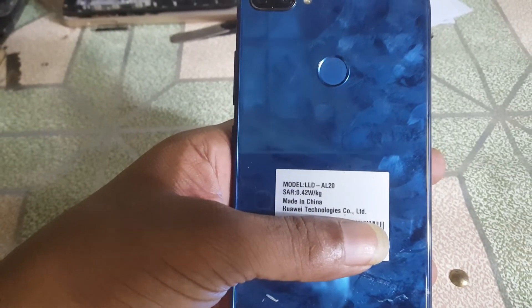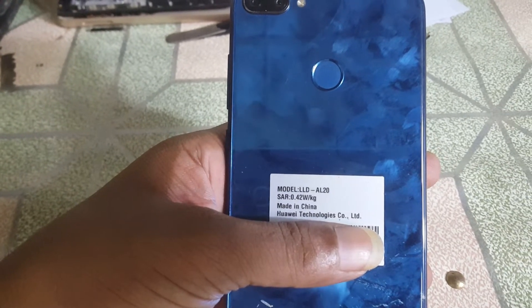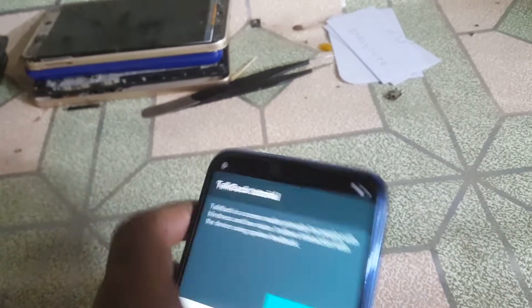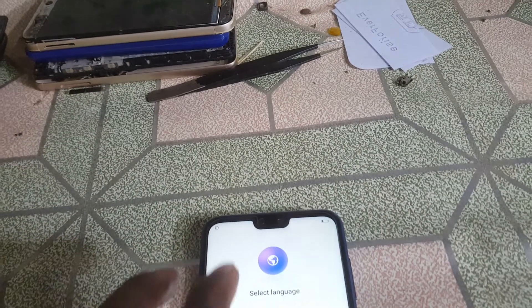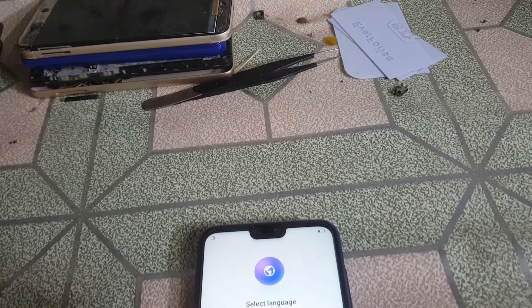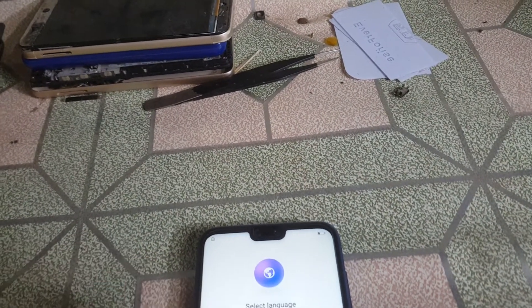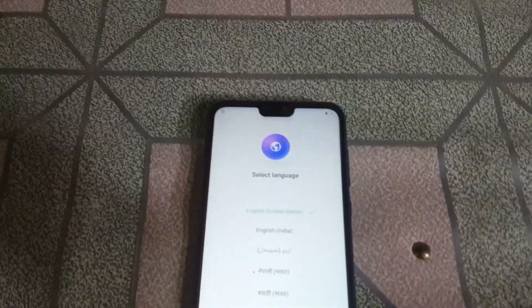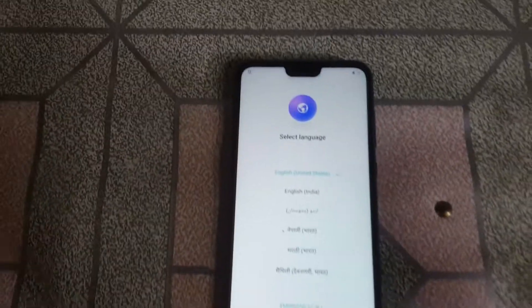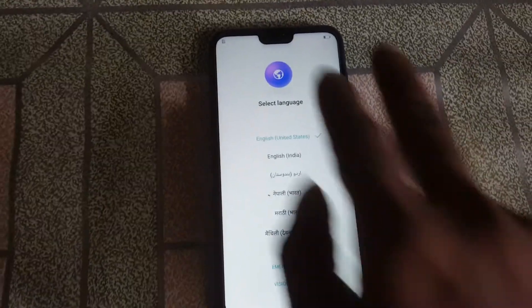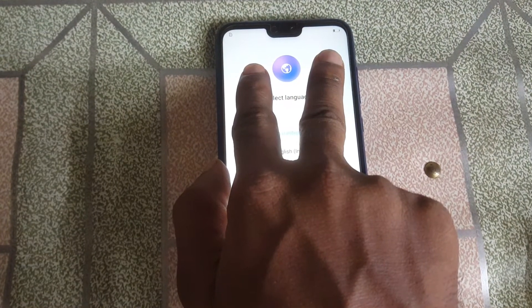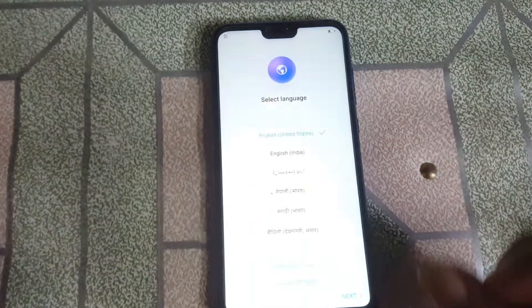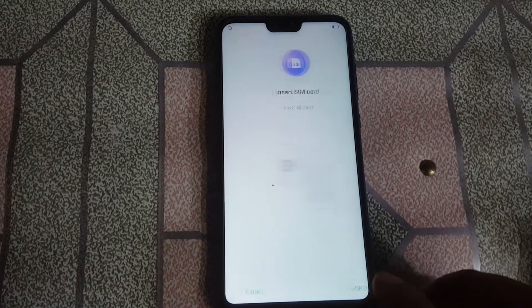Hey, what's up guys, welcome back to my channel. In this video I'm going to show you how you can remove Google account lock from Honor 9N without any computer and without any software box. If you have not subscribed to my channel, please do subscribe and share this video with your friends.